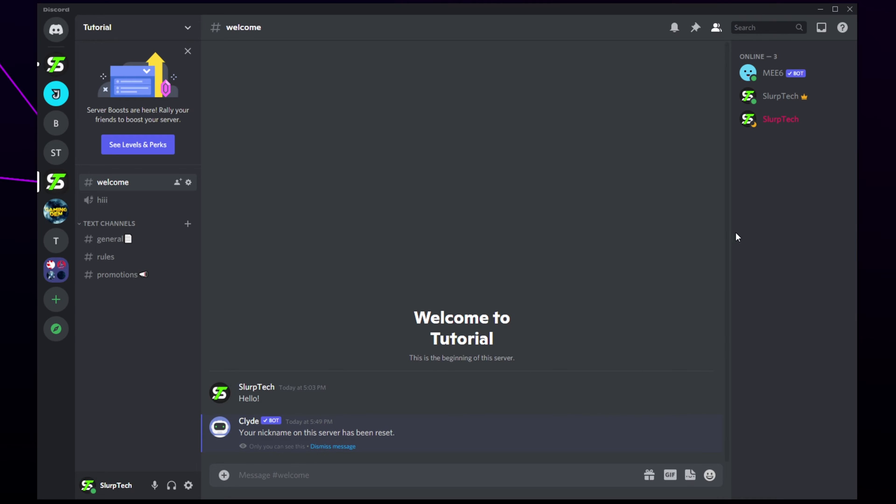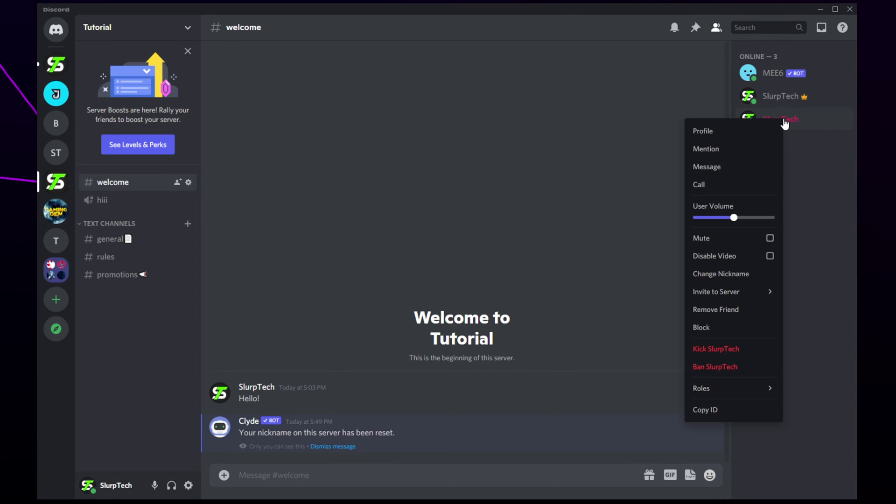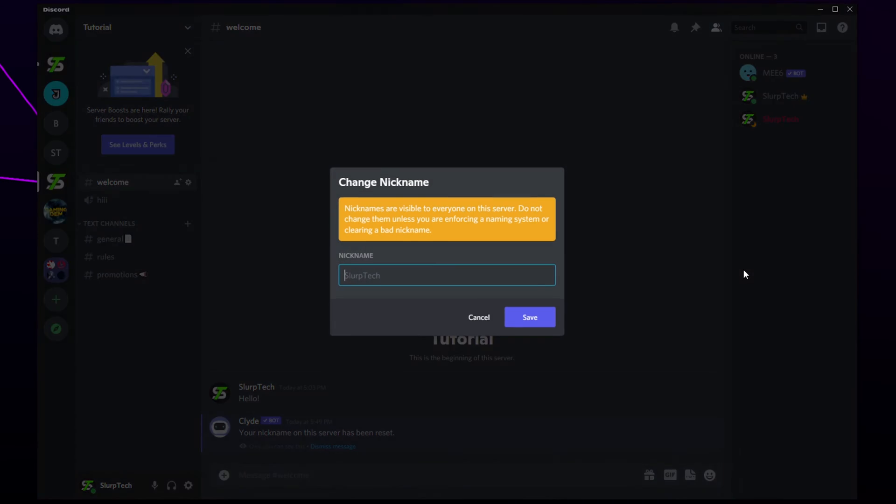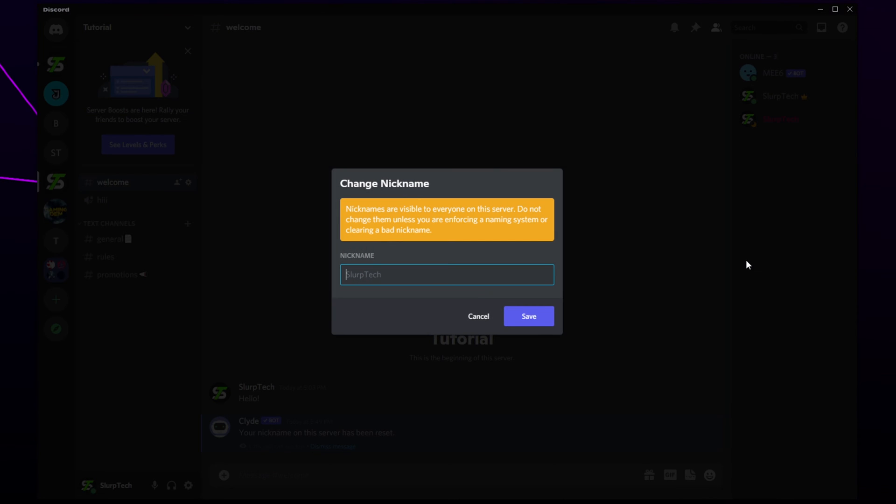You can change your own or another member's nickname via the members list on the right. Right click on the user's name. Choose the change nickname option. Enter the new nickname then save.